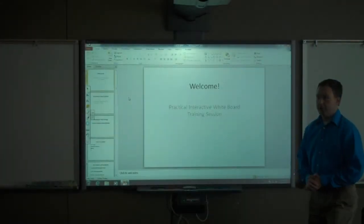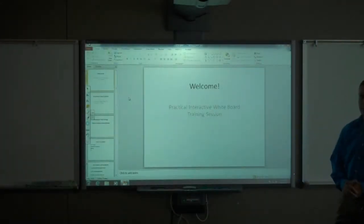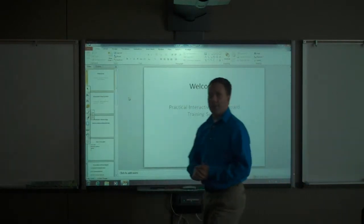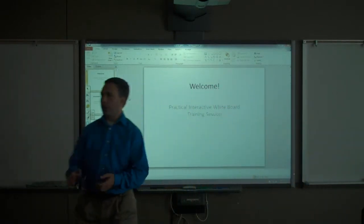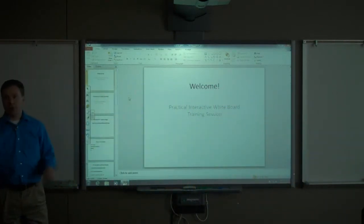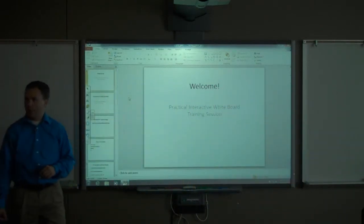In this part of our presentation, we're going to cover InkAware applications. The example I'm going to use for an InkAware application is Microsoft PowerPoint.